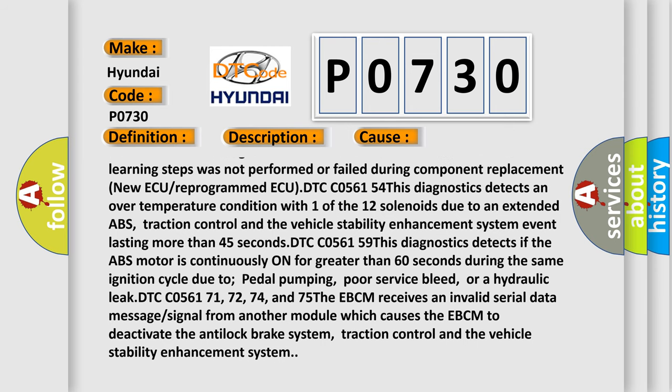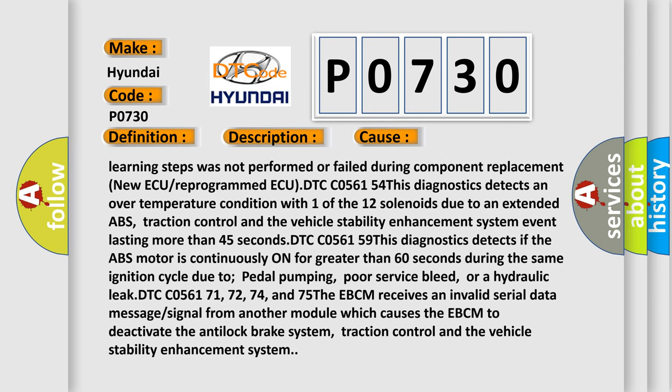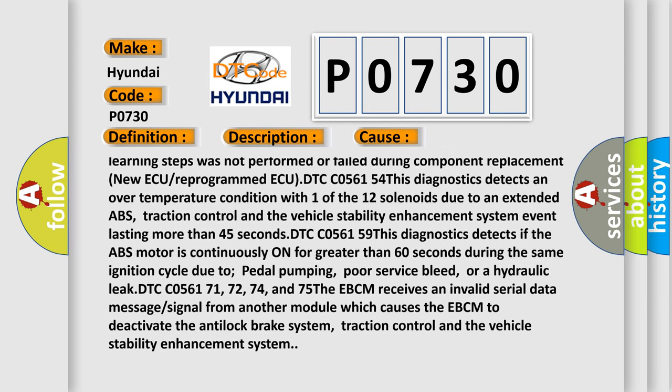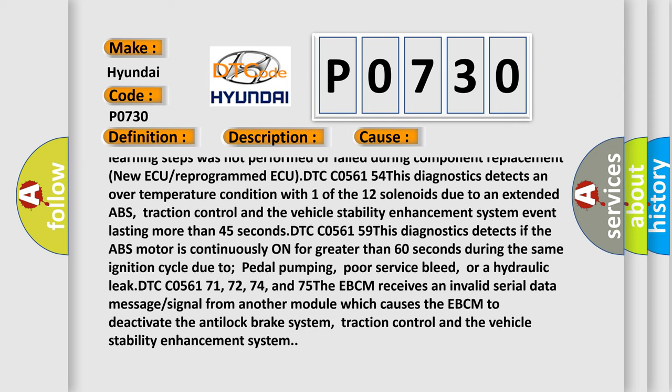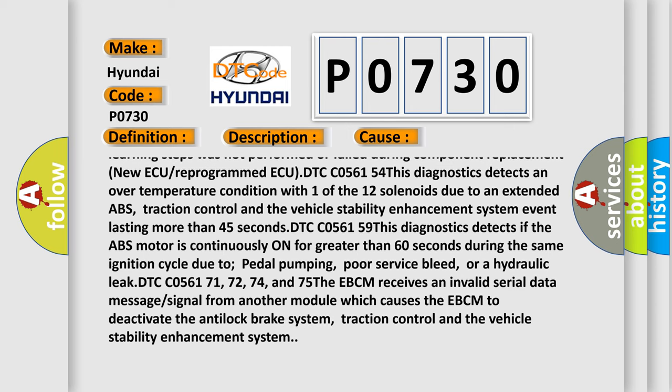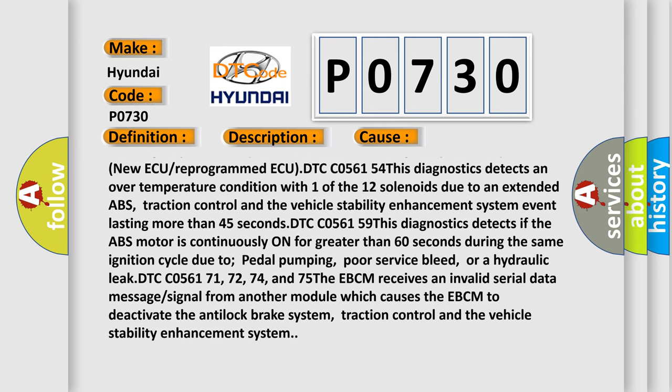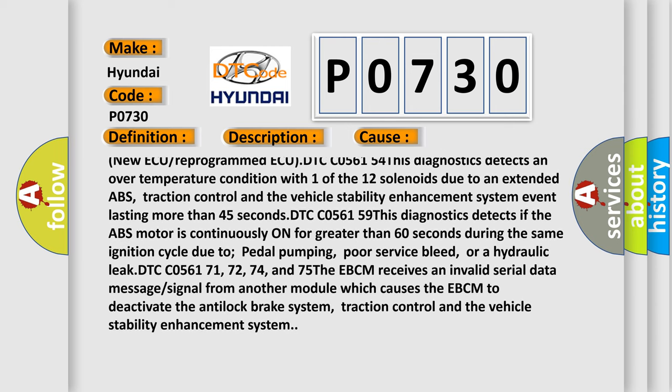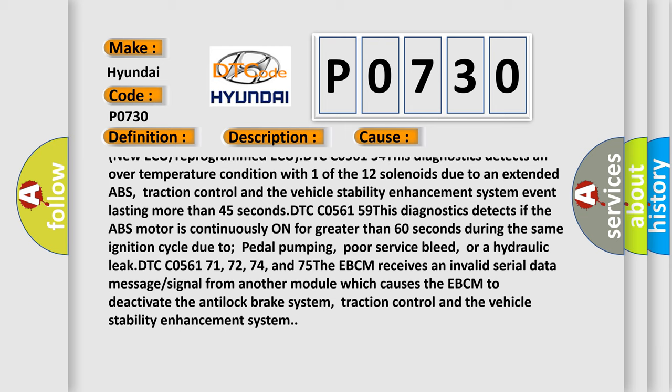DTC C056154: This diagnostics detects an over-temperature condition with one of the 12 solenoids due to an extended ABS, traction control, and vehicle stability enhancement system event lasting more than 45 seconds.